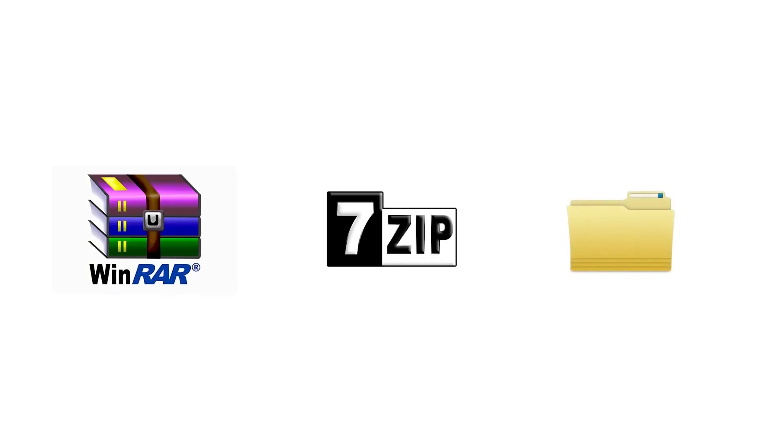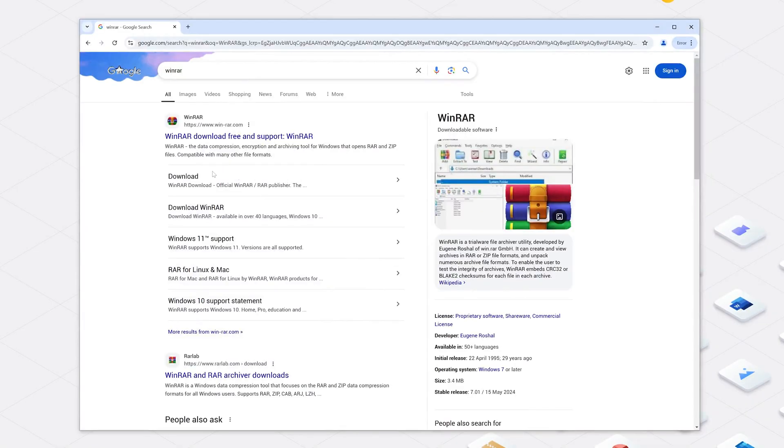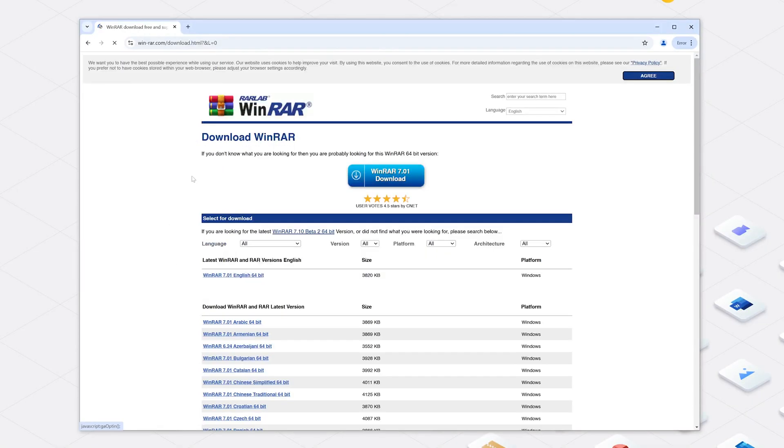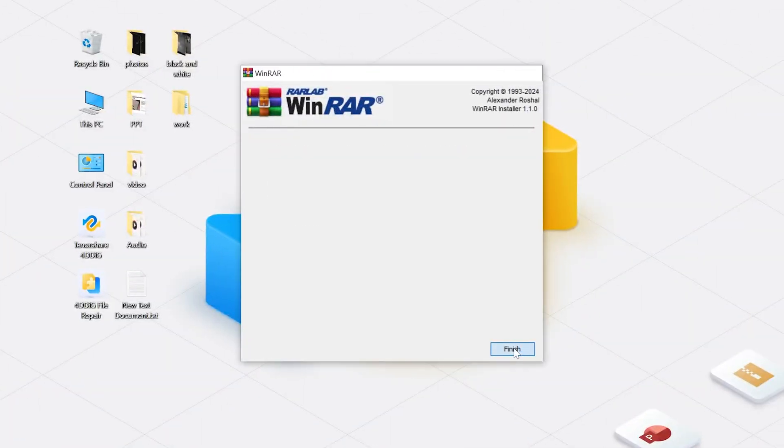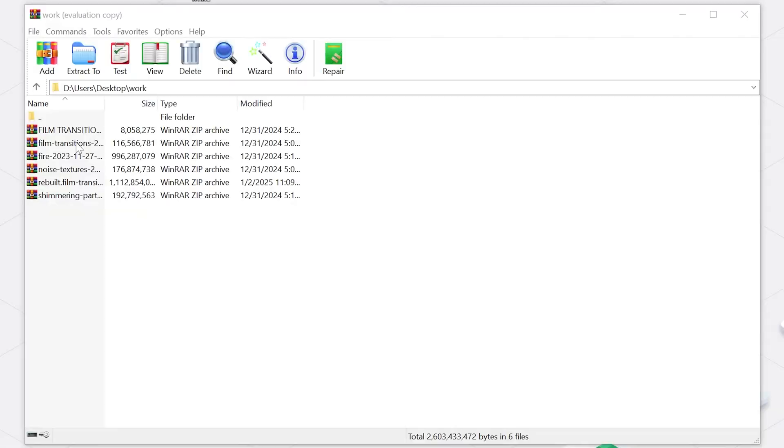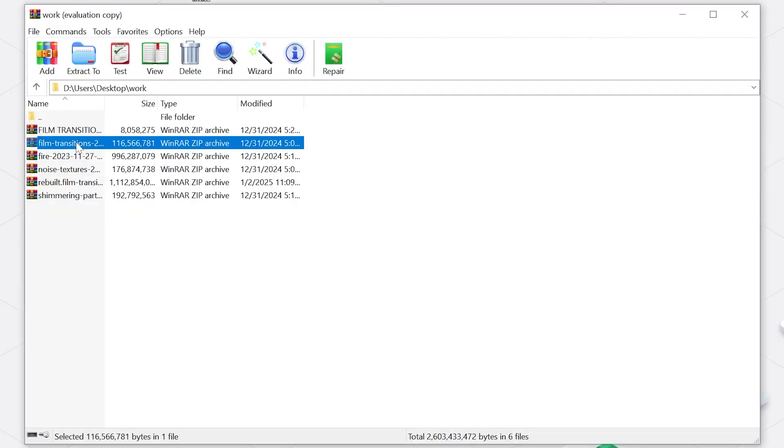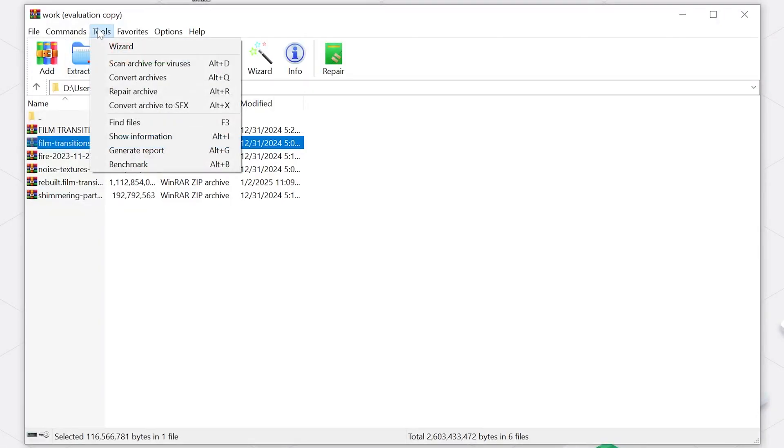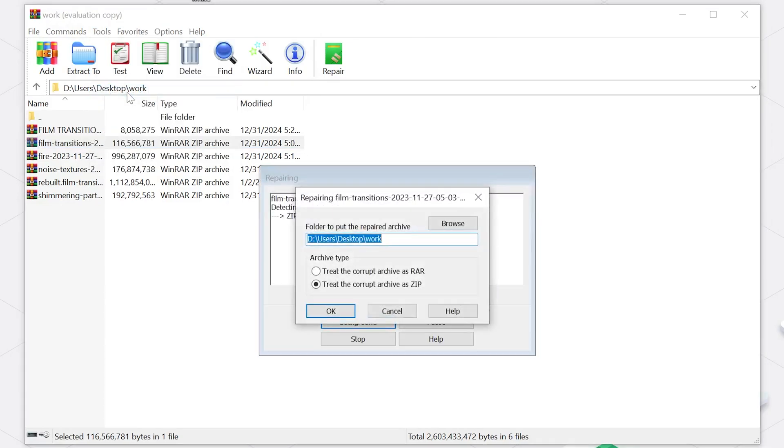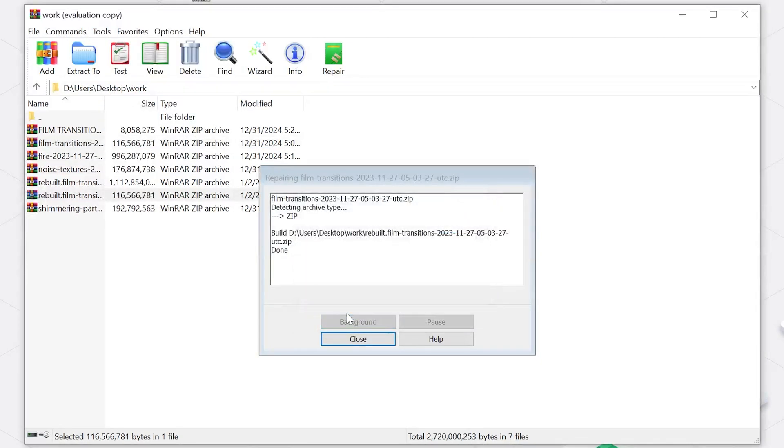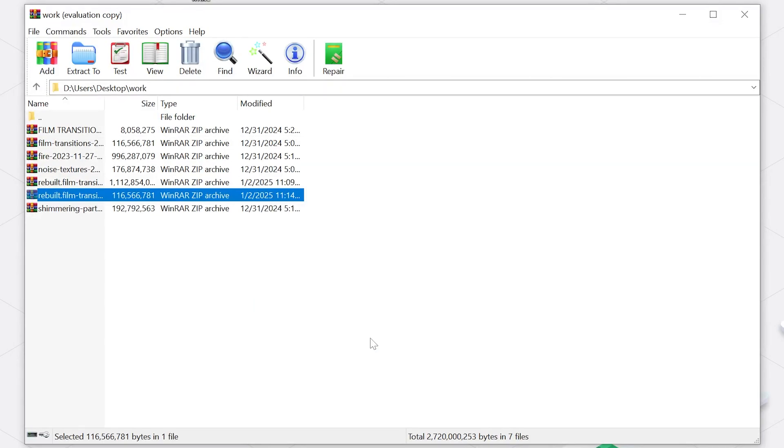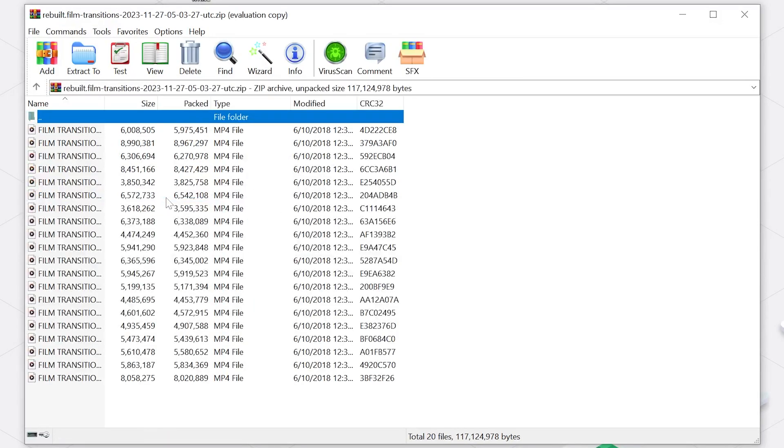Once open, find the invalid or corrupted zip file. Click Tools in the toolbar and click Repair Archive. Click OK to confirm and wait for the repair process to complete. Once it finishes, double-click the repaired zip archive and open it in WinRAR.